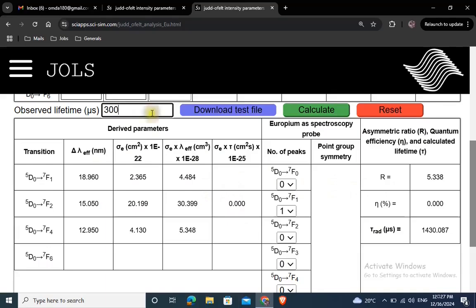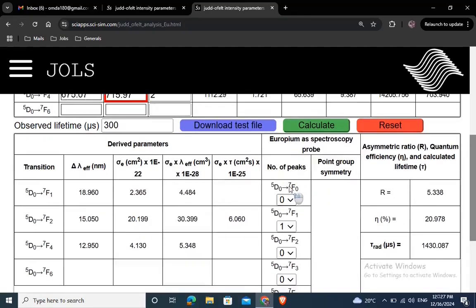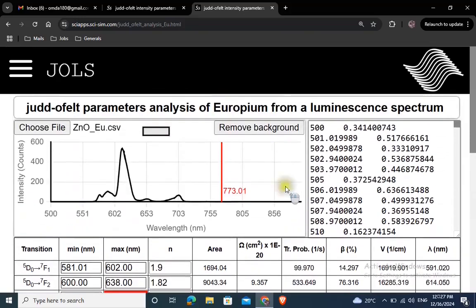To find out the point group symmetry of EU3+ in the host, calculate the number of splitting for each transition and map them here as follows.